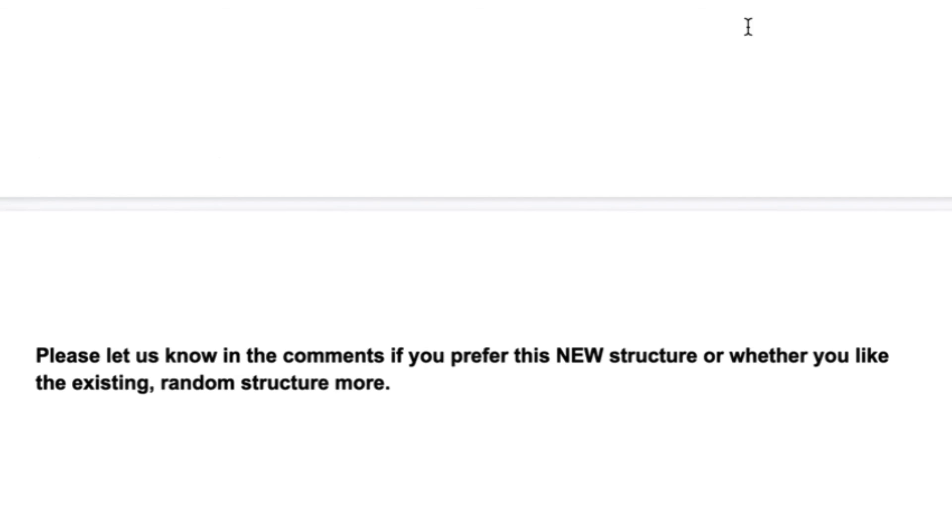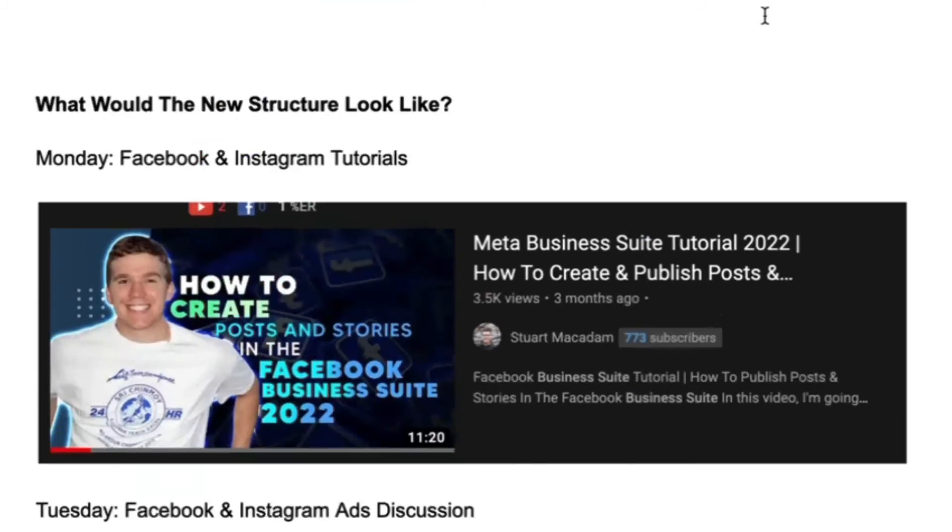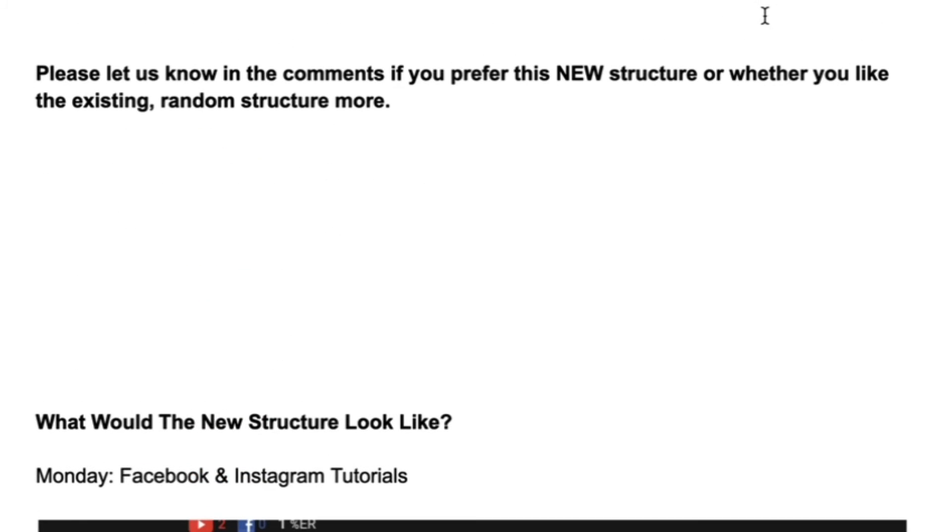So please do let me know what your thoughts are on this new structure and whether you would like to see something with some order to it where you can expect certain videos on certain days, or whether you're just a fan of the existing random structure. Love to hear your opinions good bad and ugly, so please leave a comment down below and also don't forget to smash that like button and subscribe to the channel if you are new. And with that said, can't wait to get your feedback, bye for now.